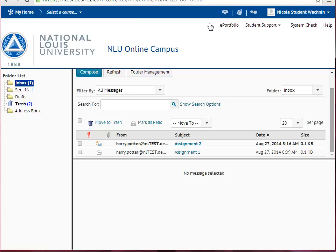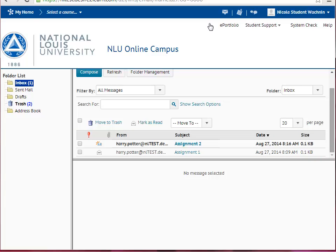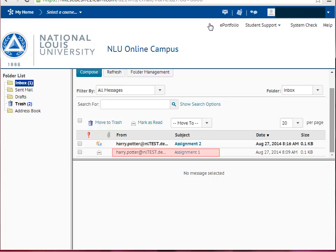Your received messages will be listed in the middle of the page. An email subject that is bolded means that this email message has not yet been read. An email message that is not bolded means the message has been read. You will see the sender, the subject if the sender chose to include one, and the date and time the message was sent.